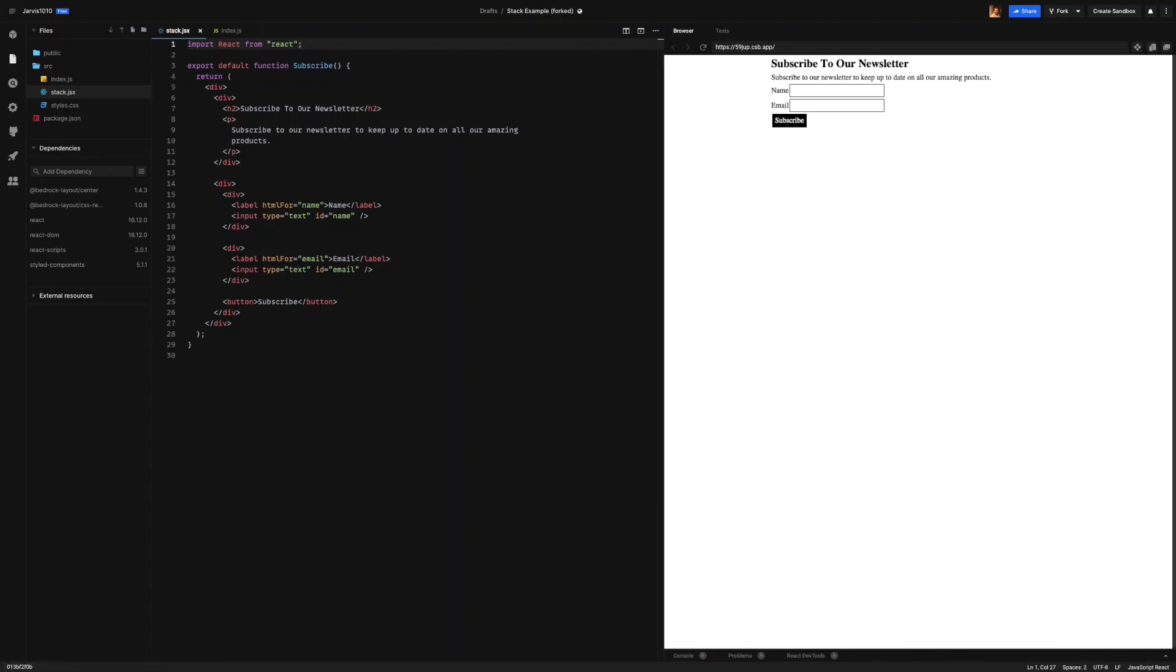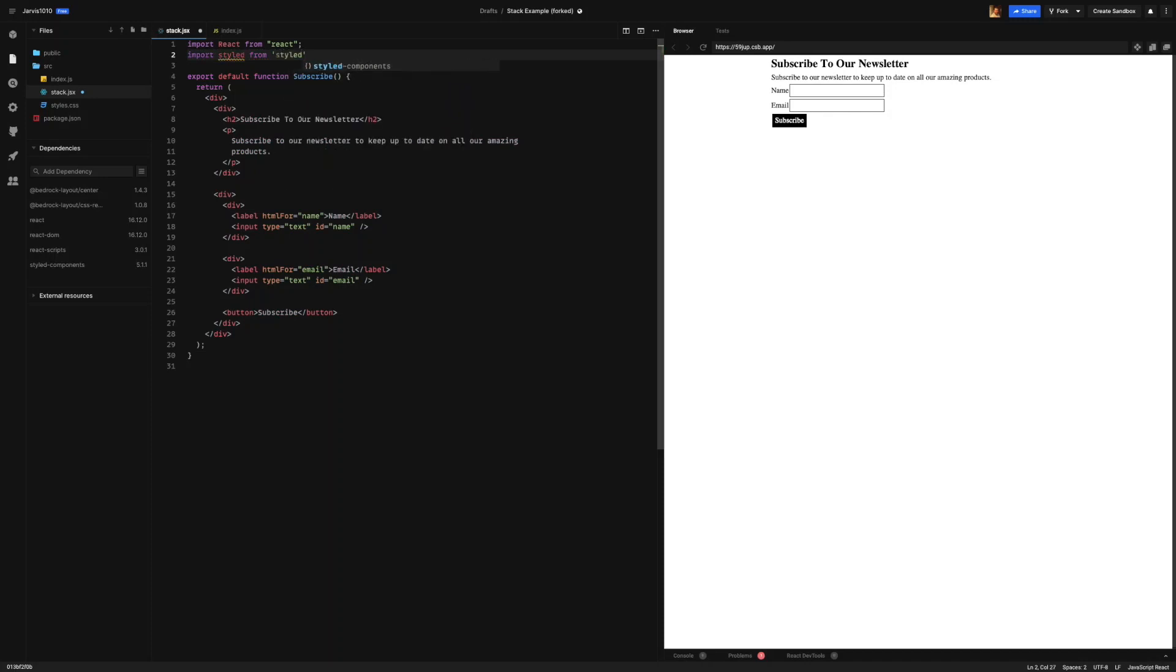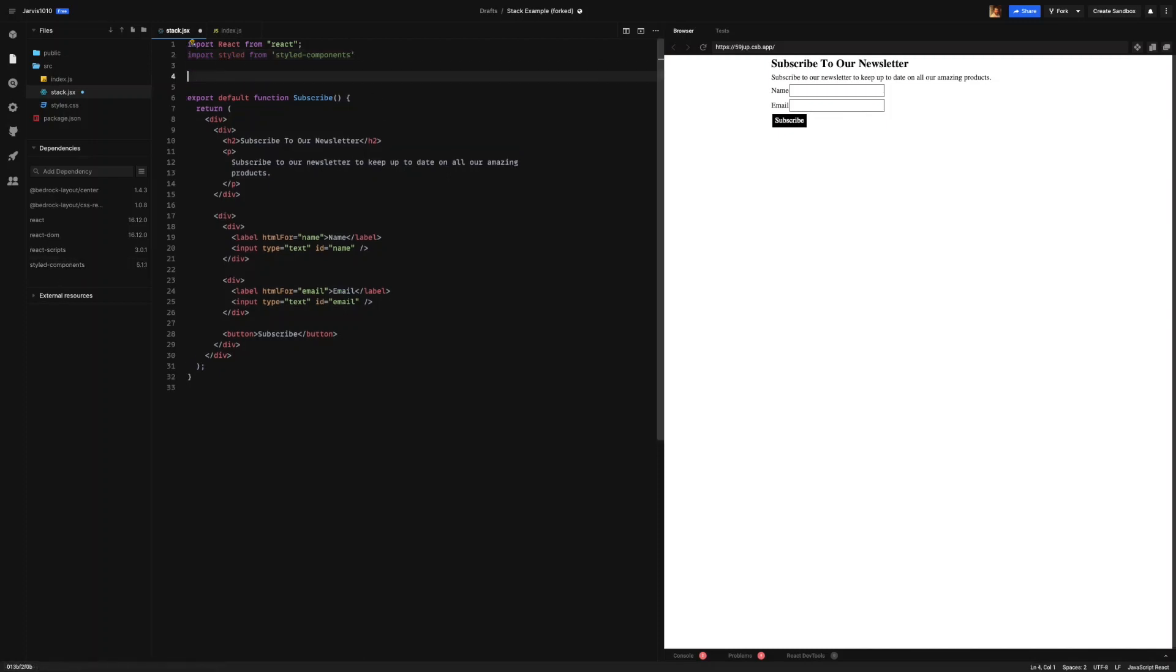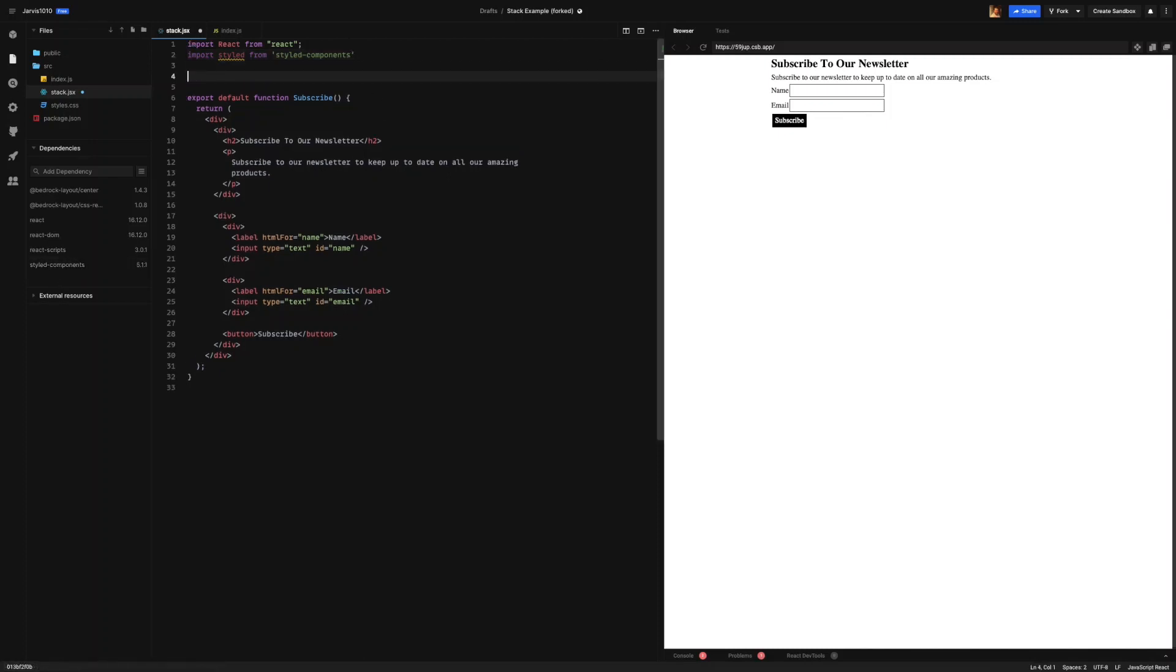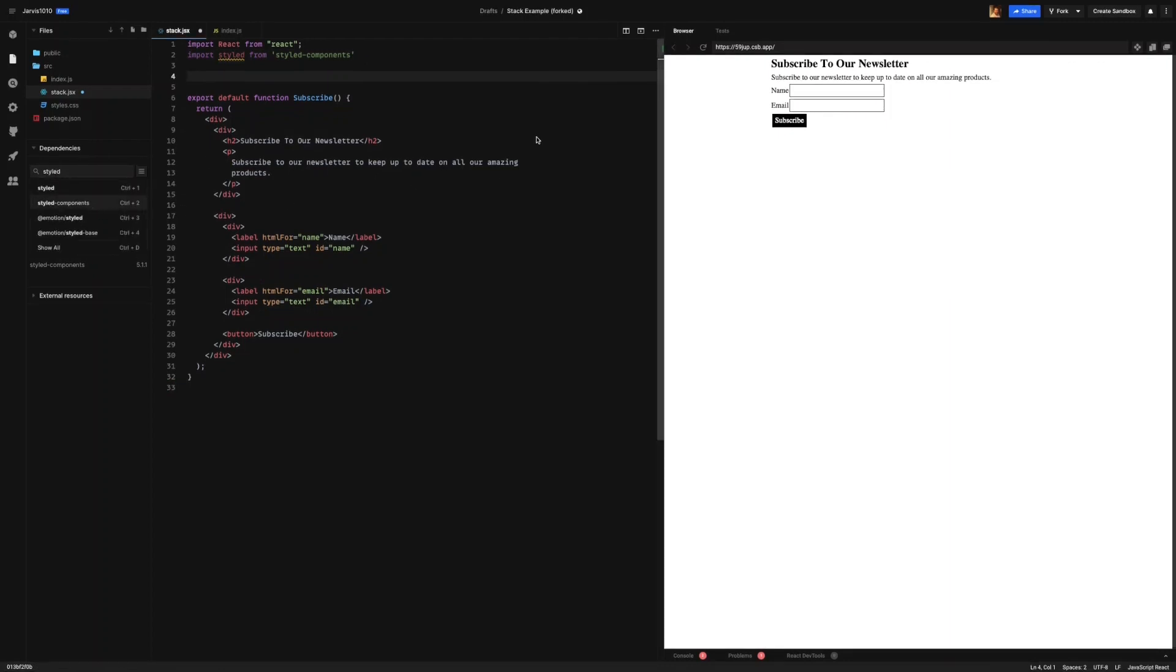Now the first problem we need to solve is to get the label to stack on top of our input. This problem is easily solved with a single line of CSS. And so we're going to start by creating our actual stack component. To do this, we're going to import styled from styled-components. And this is already pre-installed. As you'll see, it's already installed over here. But if you haven't, it's just as simple as searching for styled-components and you can click it on the left-hand side.